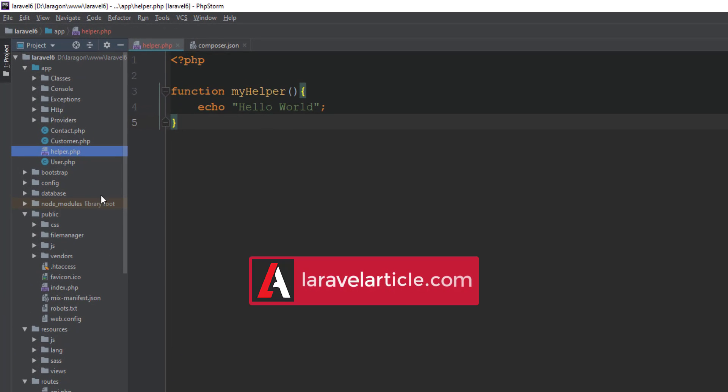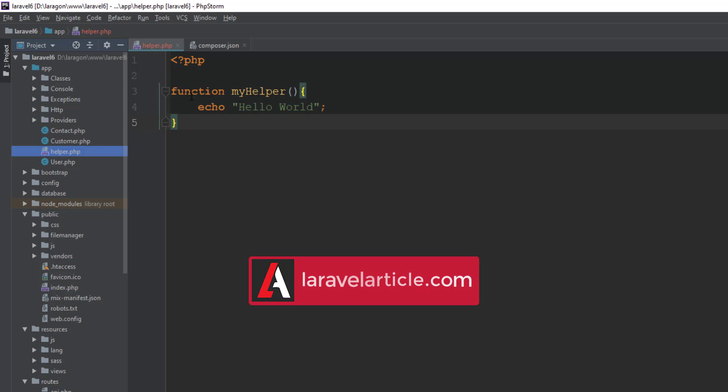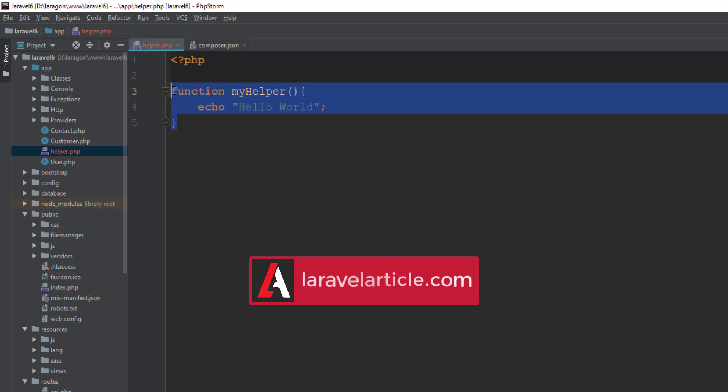You just have to add a PHP file in your app directory or somewhere else. Here I just added a PHP file in app directory and defined a helper function without anything extra. Let's try it.